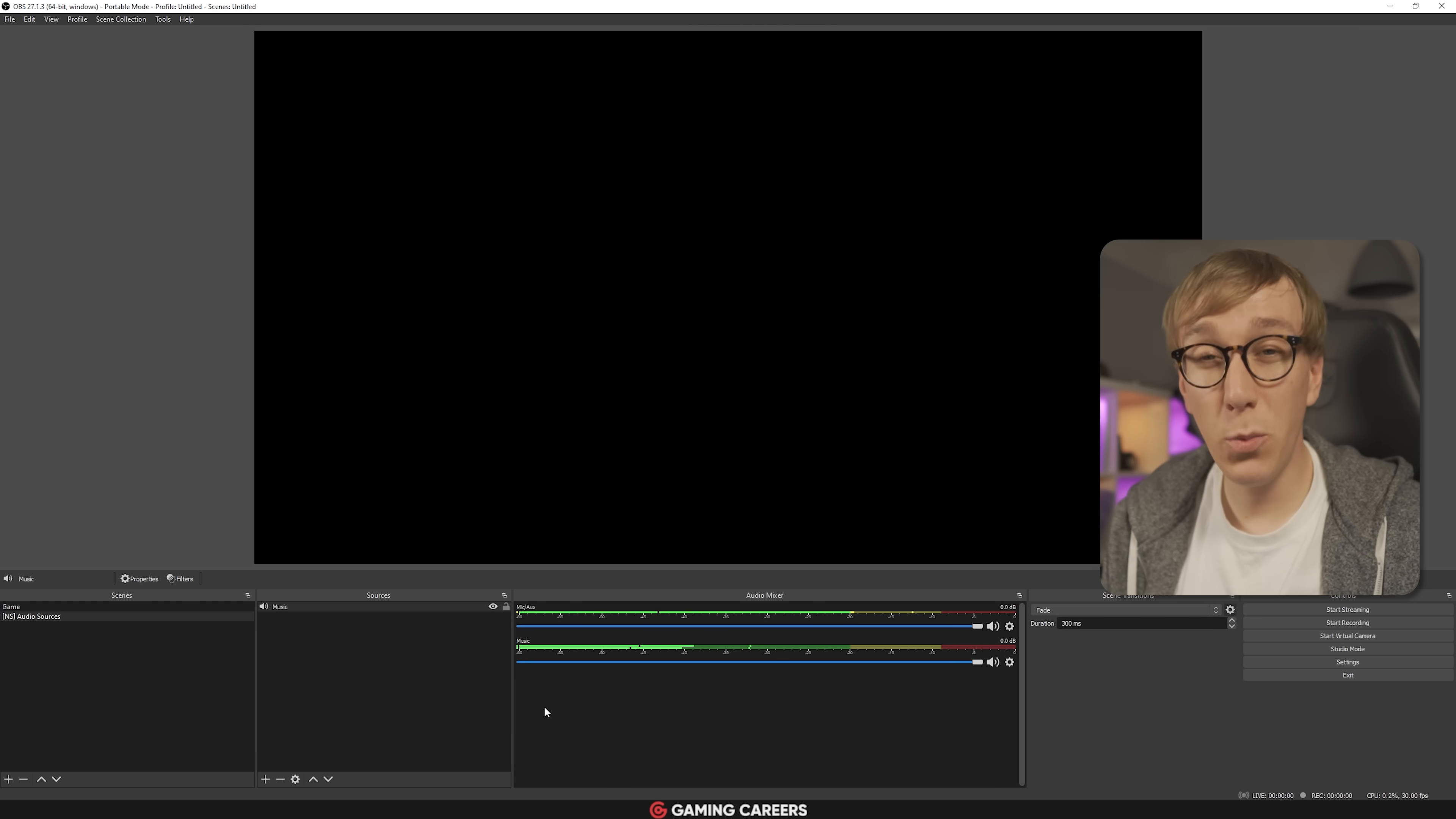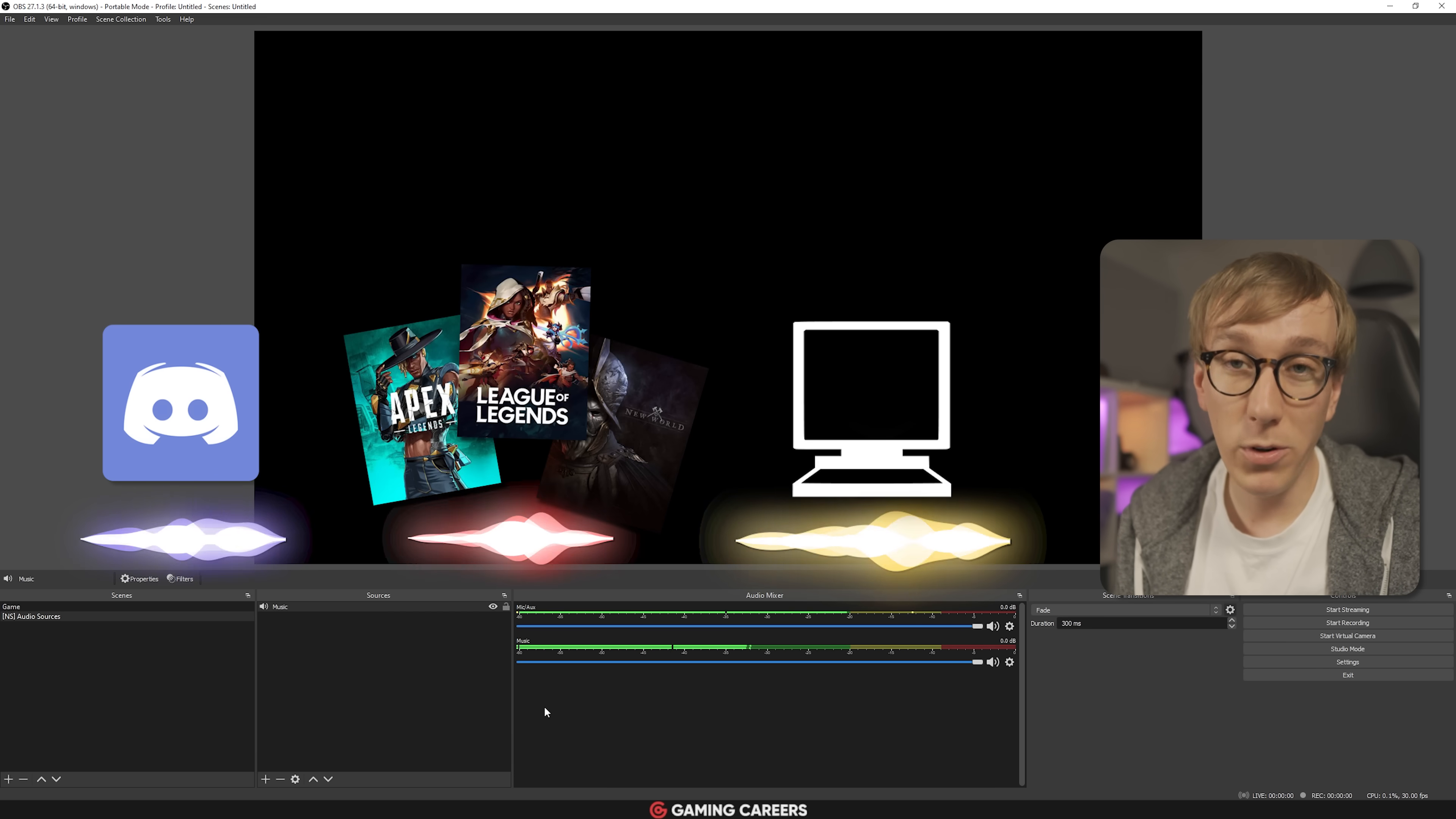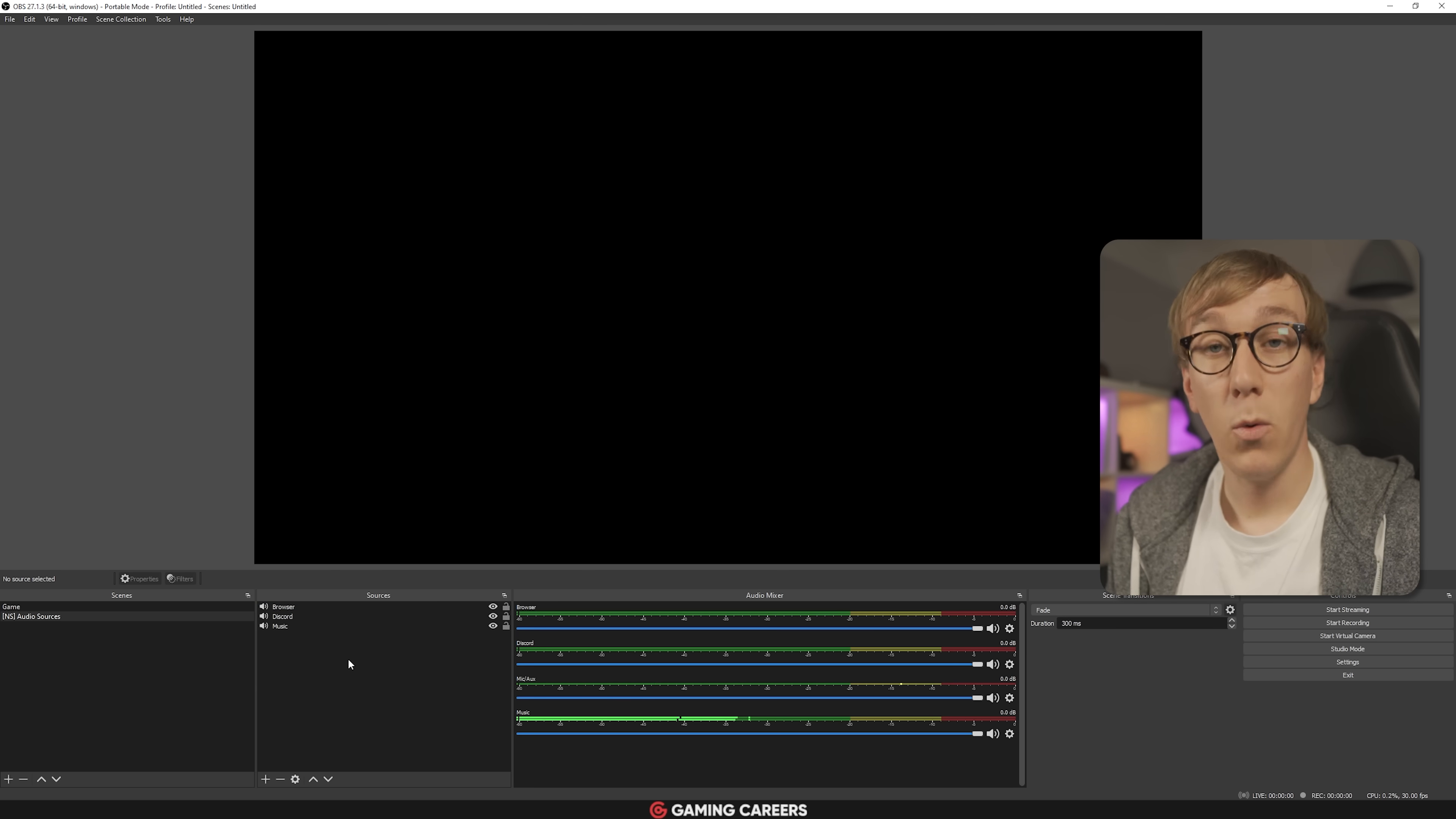So next, you want to repeat this process of adding your audio sources and capturing the specific window. Maybe you want to do one for your teammates using Discord, one for your game audio, one for your system sounds, or one for your browser audio if you're the kind of person that likes to watch things like YouTube whilst you're on stream.